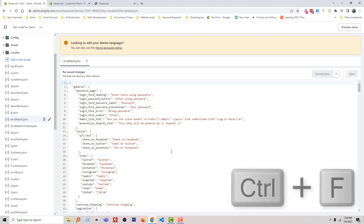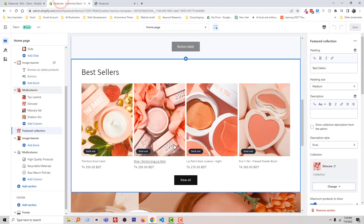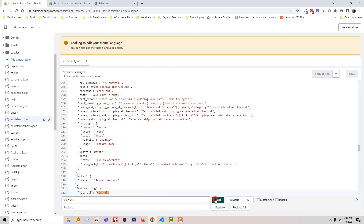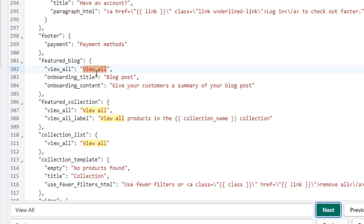Then press Ctrl+F from your keyboard and search for 'view all'. Type 'view all' and click on Next. You can see there is a text named 'view all', and we want to change this text in the featured collection.